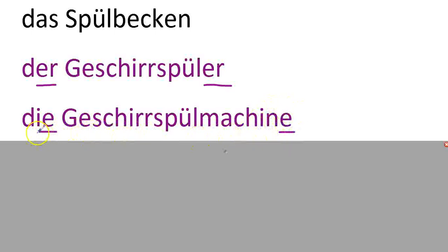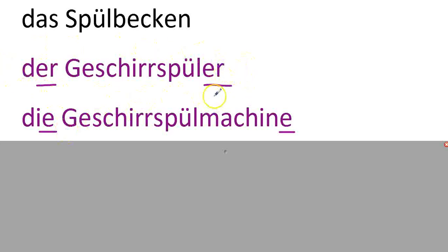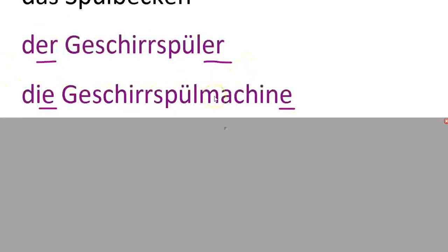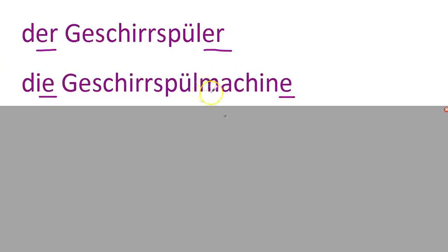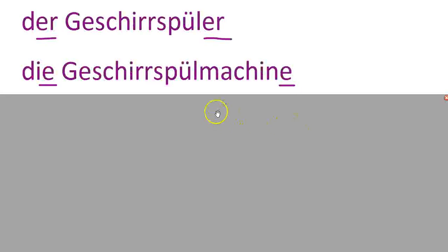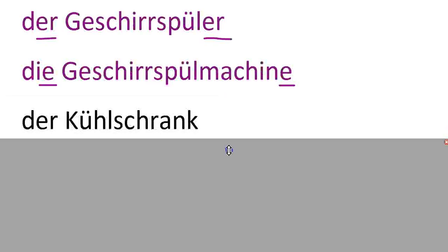And then an E, typically die. So this is the same thing. Geschirrspüler, die Geschirrspülmaschine. Dishwasher.